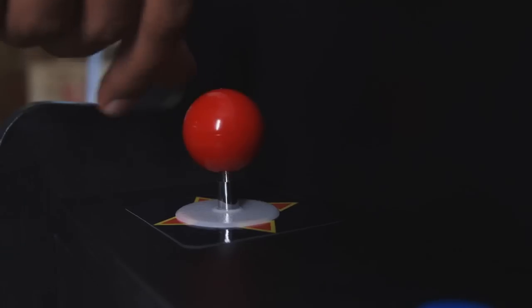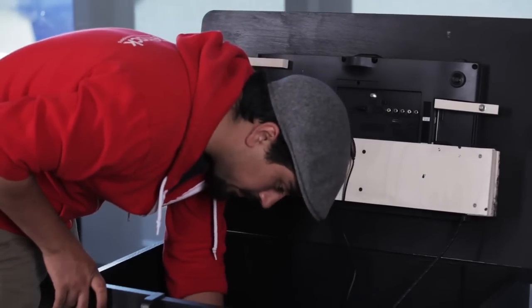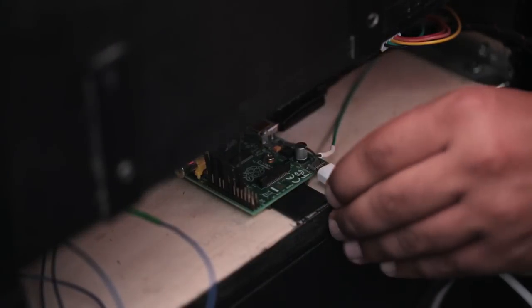Once I had everything mounted, I soldered the necessary wires to the arcade controls and attached them to the Raspberry Pi.